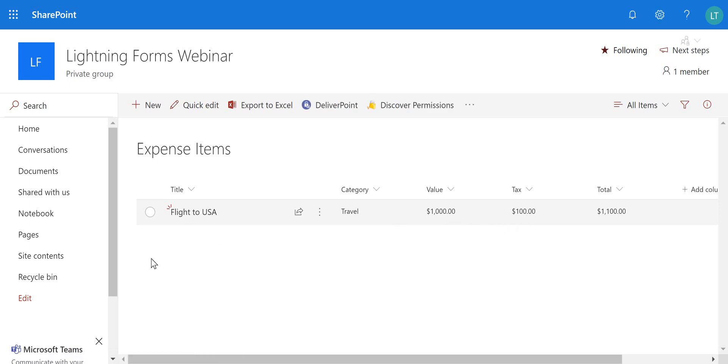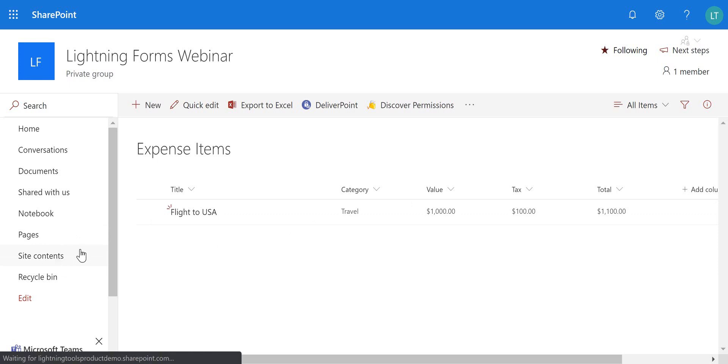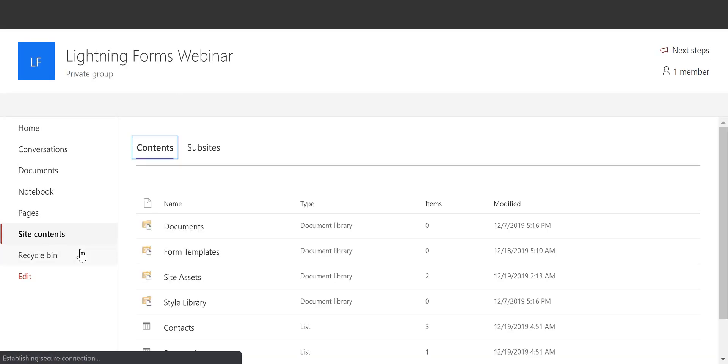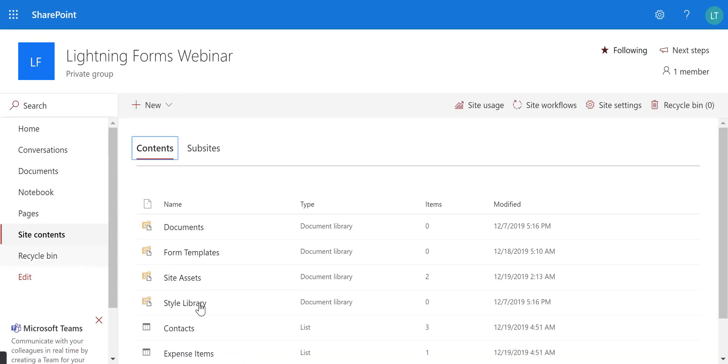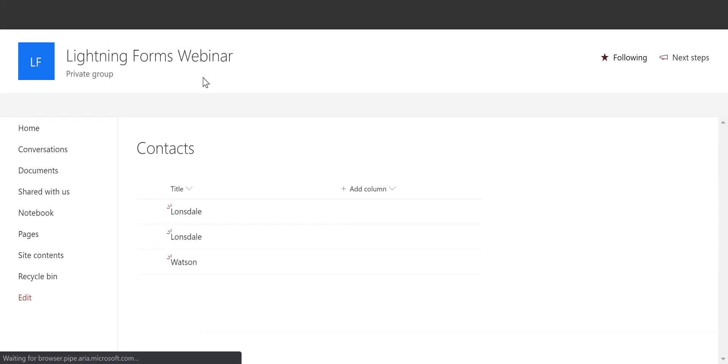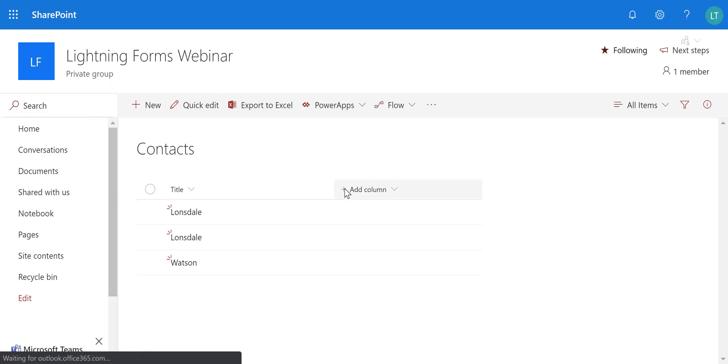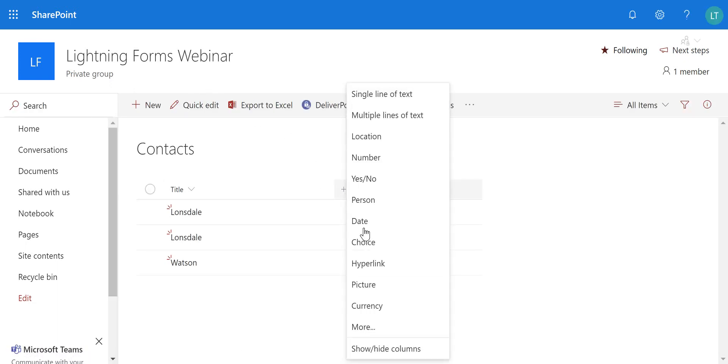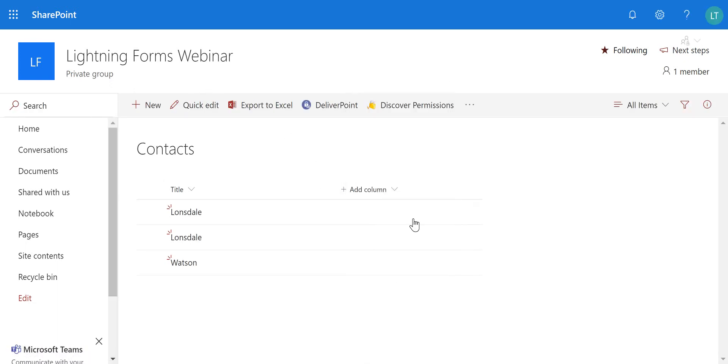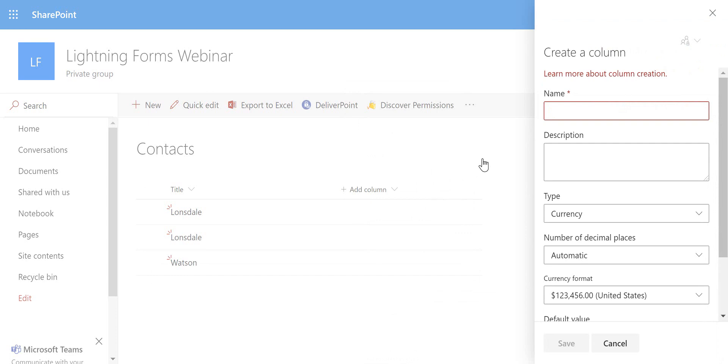So the other thing that we might also want to do on there is some calculations working with our sublist. So as I navigate to the contacts list once more, what I'm going to do here is just simply add a new column, which is a currency and we'll call this total or total claim.